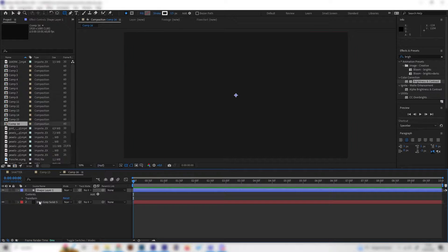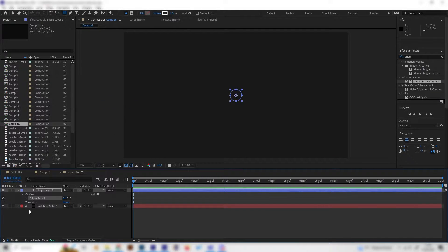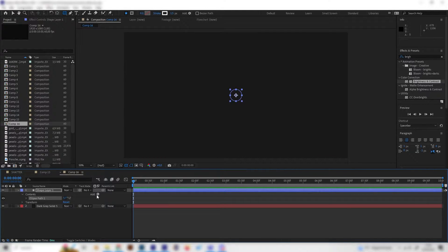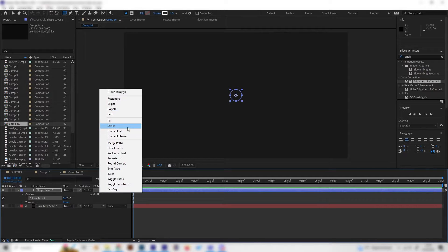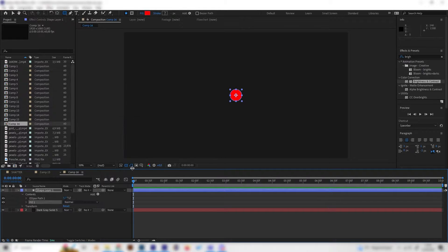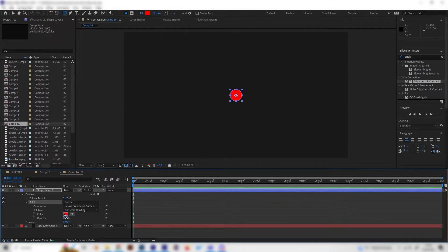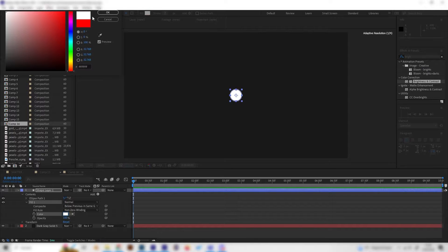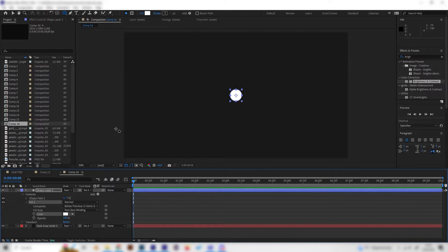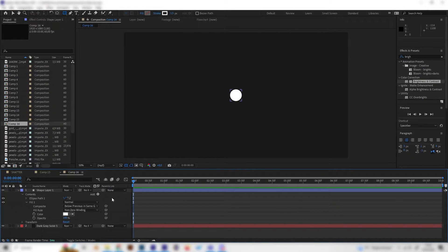Let's add an ellipse path first of all and we can see nothing, so let's also add a new fill effect just like this. We want this to be white just like this.